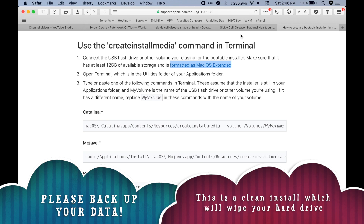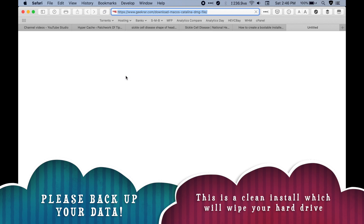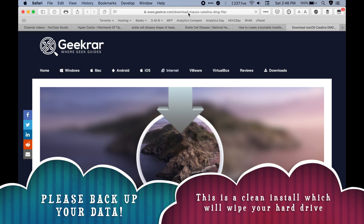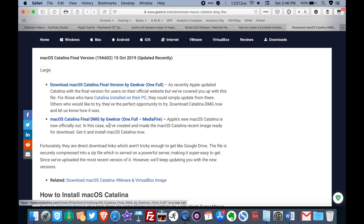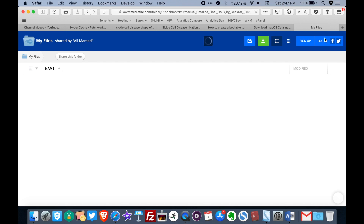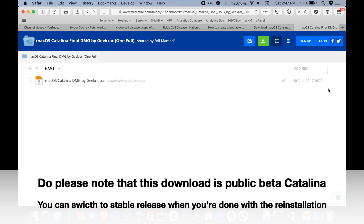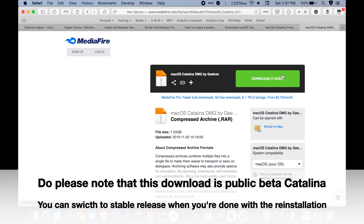Go to this website — I'll leave a link in the description box below. When you get there, scroll down a little bit, then look for a link that says the final DMG MediaFire. Click on it and it takes you to the MediaFire folder, from which you then proceed to download macOS Catalina. Just hit download and hit download again.